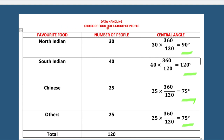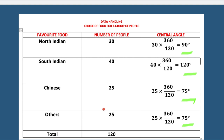Choice of food for a group of people, where favorite food — North Indian, South Indian, Chinese, and others — is given. The number of people is 30, 40, 25, and 25. The total number of people is 120.